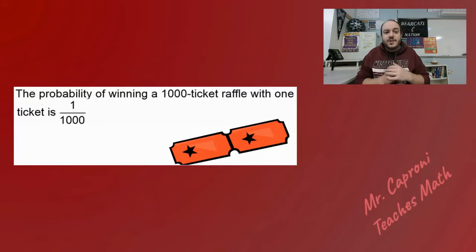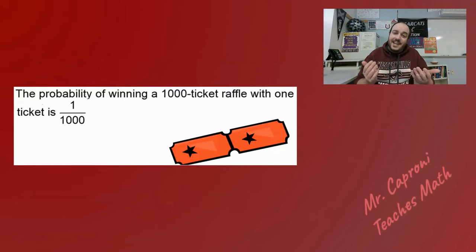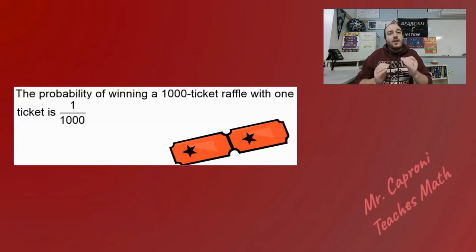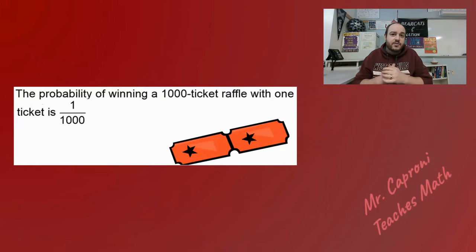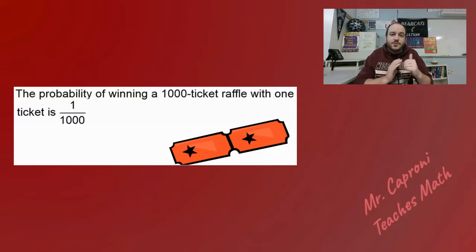The last example: the probability of winning a 1,000-ticket raffle with one ticket is about 1 over 1,000. This is classical probability. No matter which raffle ticket you have, all tickets have the same probability of winning — one out of a thousand. Because they all have the same chance, this is a classical probability question and you follow all classical probability rules.